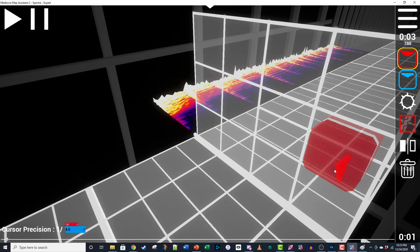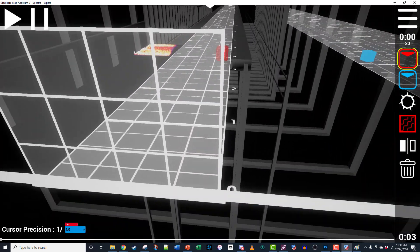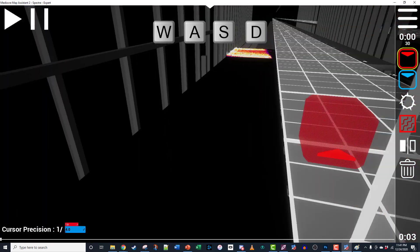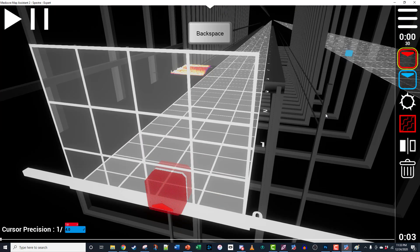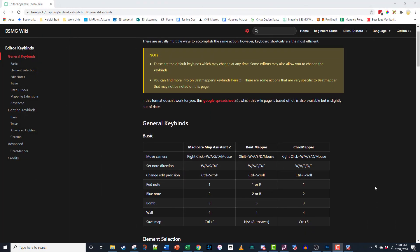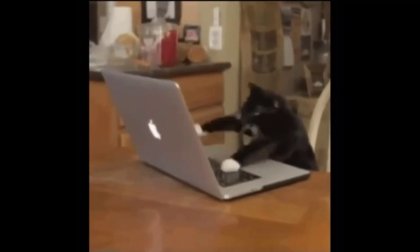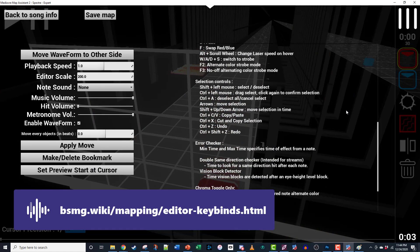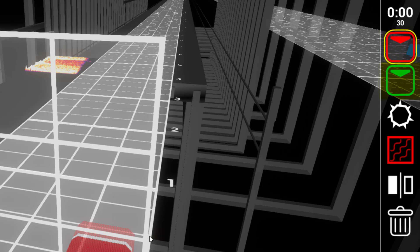Now that you're oriented to the track, you can use your camera to look around. Hold the right mouse button and move your mouse to look around. W, A, S, and D will move you relative to the cursor. Shift will move you down and Space will move you up. Hit Backspace to return to the default camera position. There are multiple ways to do every action in MMA2. Once you get used to hotkeys, your mapping will really start to pick up speed. Hit Escape to view a list of most hotkeys, but check the BSMG wiki for a comprehensive list of all the secret tricks. On the right side of your screen, you can choose to place red blocks, blue blocks, bombs, and walls, mirror your selections, and press Delete.